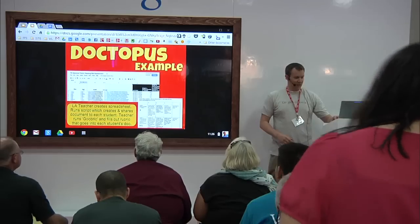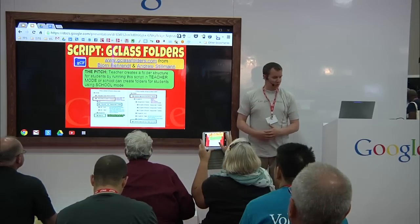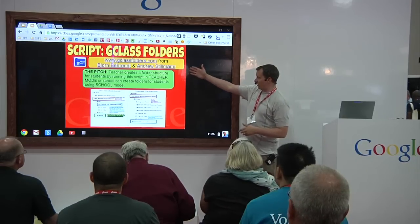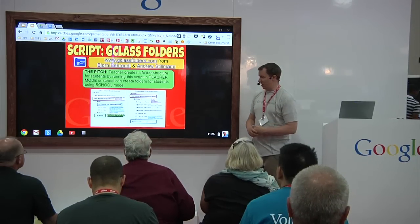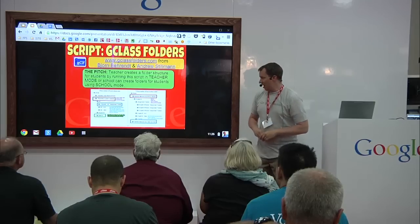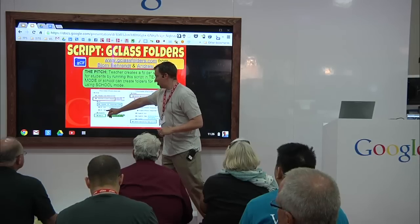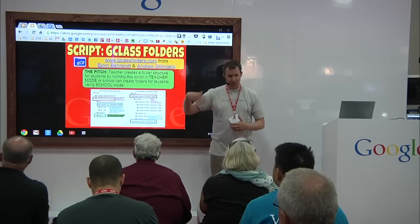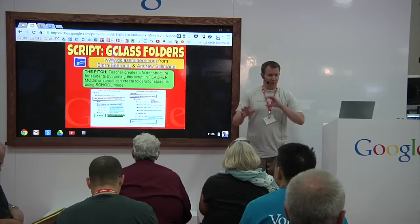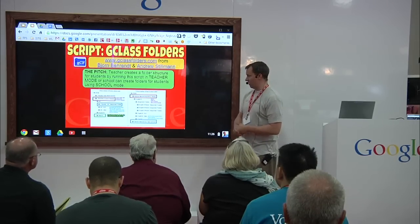Another script I've been exploring — I personally haven't tried it yet — is G-Class Folders. What G-Class Folders does, and we're looking at it as an option going into the fall, is it does a lot of the folder structure building for you. This is from Bjorn Behrendt and Andrew Stillman. You have a spreadsheet, you run the script, and it creates different folders for the kids. It also creates, for a particular class, a view folder — so kids can only view those files, they can't edit them — and then an edit folder where you could allow some collaboration, like kids signing up for something in a spreadsheet.